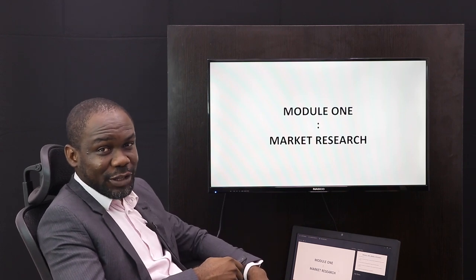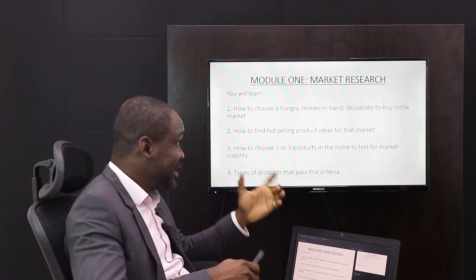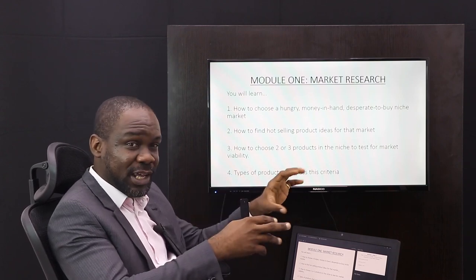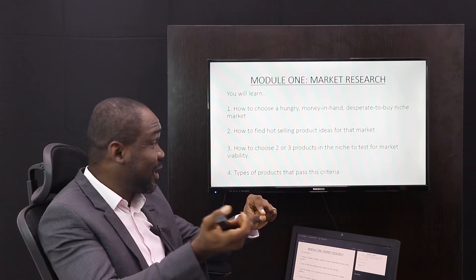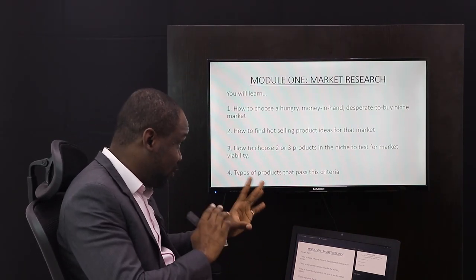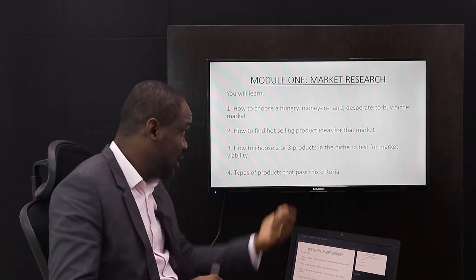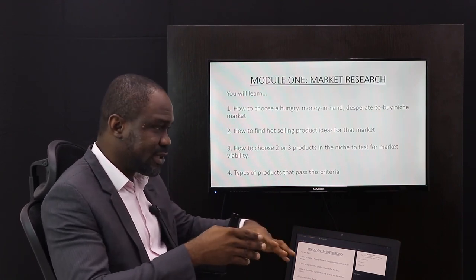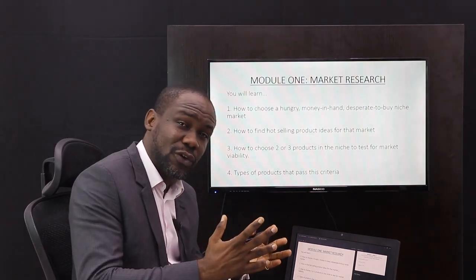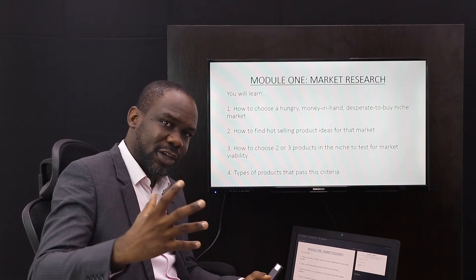Model one: market research. In this model you are going to learn how to choose a hungry, money-in-hand market — people who are desperate to buy. You want to make sure you are selling to players with money, people who have money to spend. Number two, you are going to find hot-selling product ideas to sell to that market — the best products you can buy as well as possible and sell for as high as possible. Number three, you will learn how to choose between two or three different products and how to test for market viability, because you want to make sure you are selling products that will sell faster and more.